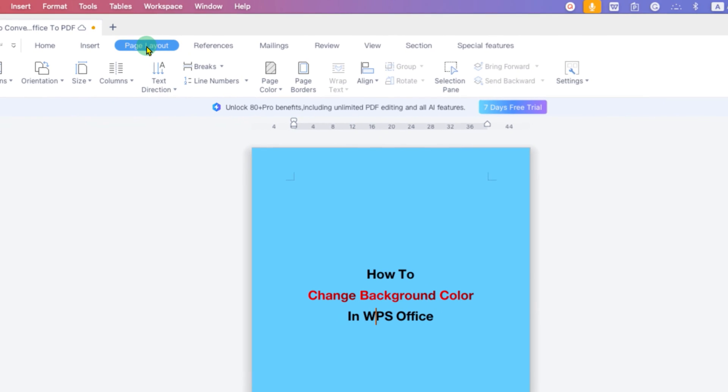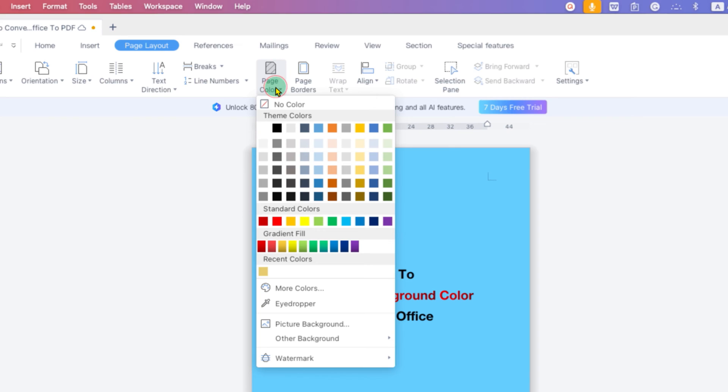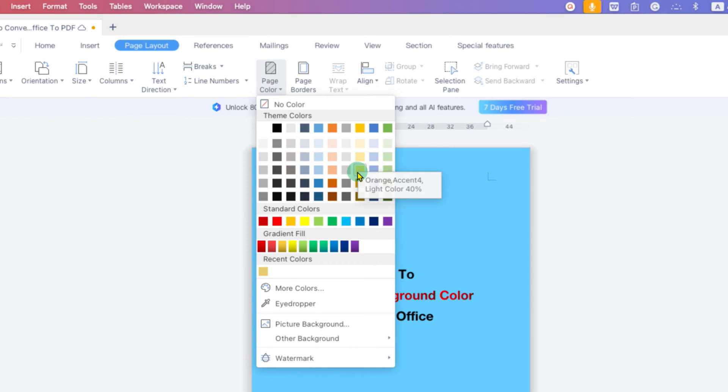After clicking, you will see the option of Page Color. Just click on the dropdown and you will see colors. You can select any color of your choice by clicking on the color.